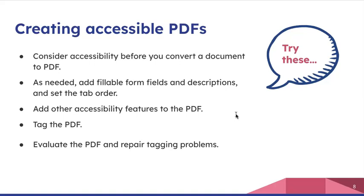Any fillable form fields and descriptions, tab order, any other accessible features to the PDF, tag the PDF, evaluate it, and then repair the problems. That's your kind of think-ahead strategies for creating PDFs from the start.